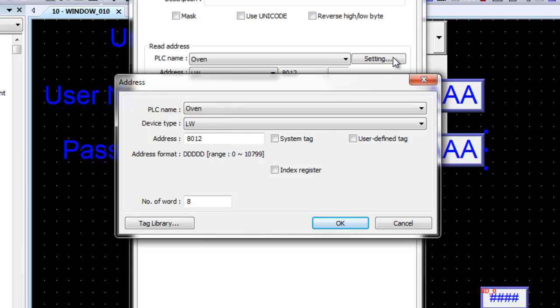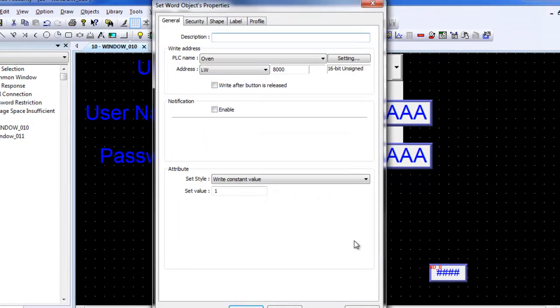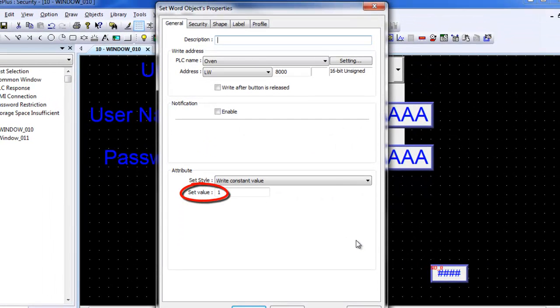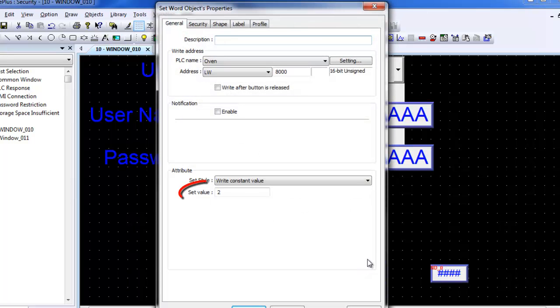When a user name and password have been entered, a value must be entered in the command register of the control address to log in. A value of 1 must be written into the command register when the user name is entered using an ASCII object. When the user name is selected using an option list, a 2 must be written into the command register. This example uses a set word object to write a 1 into the command register to log in when using the user name, and another set word object is used to write a 2 into the command register to log in using the user name selected by the option list.